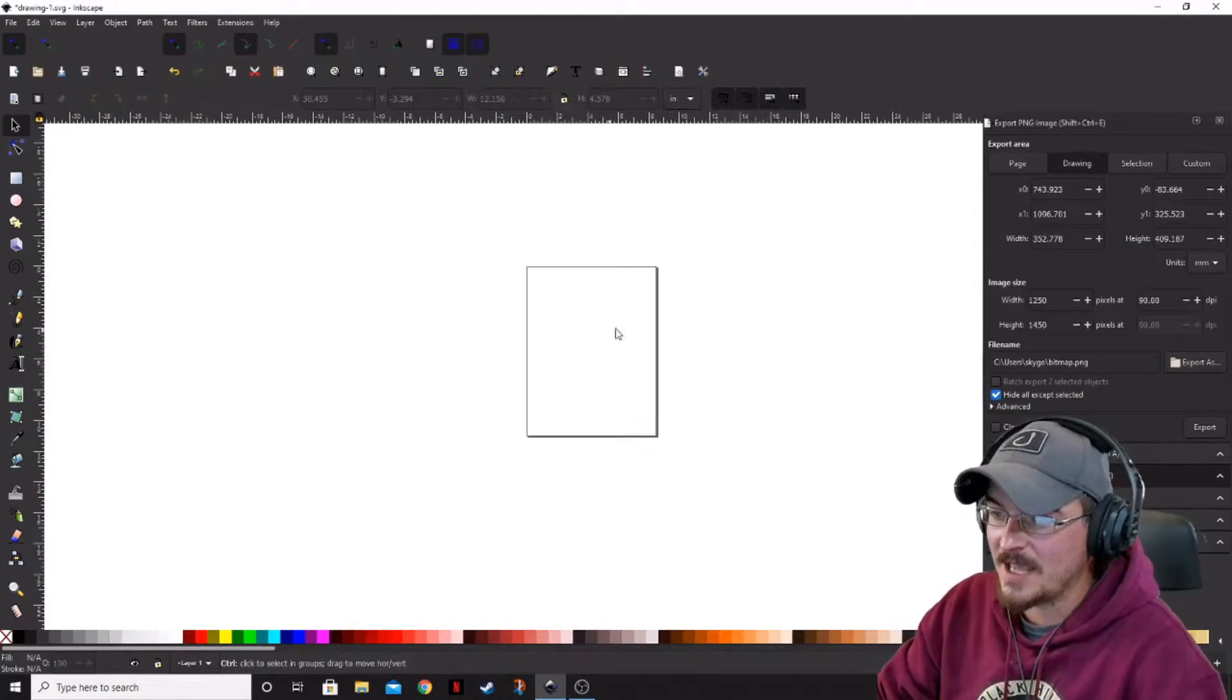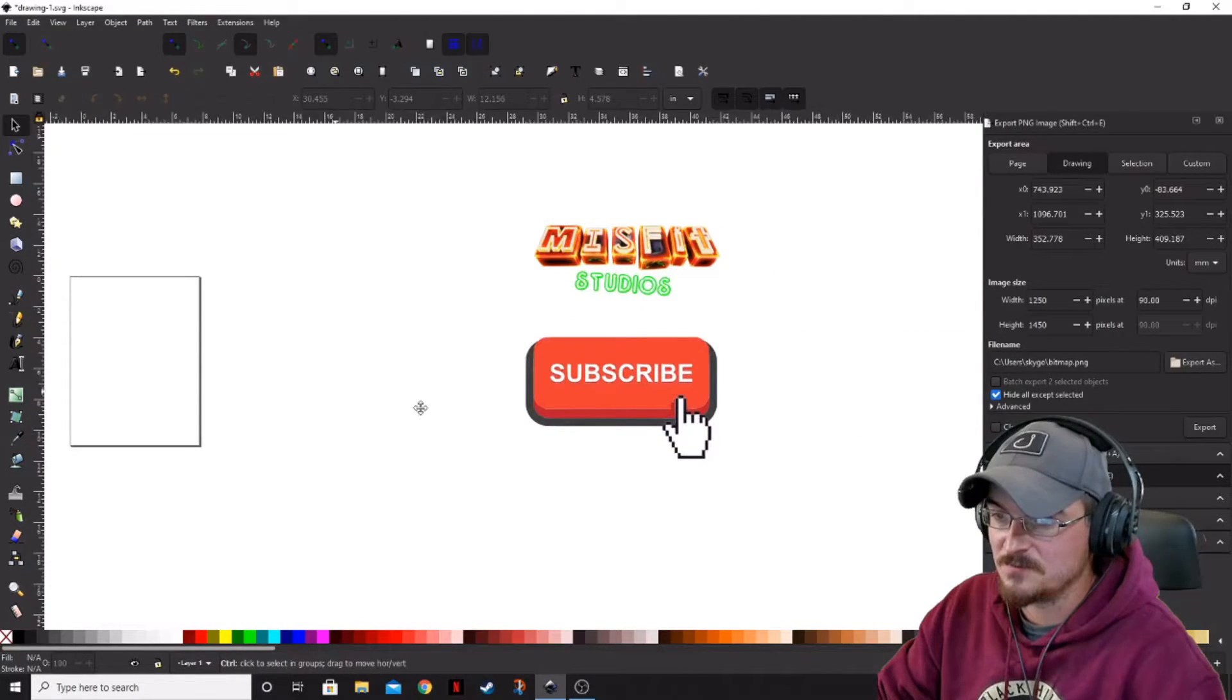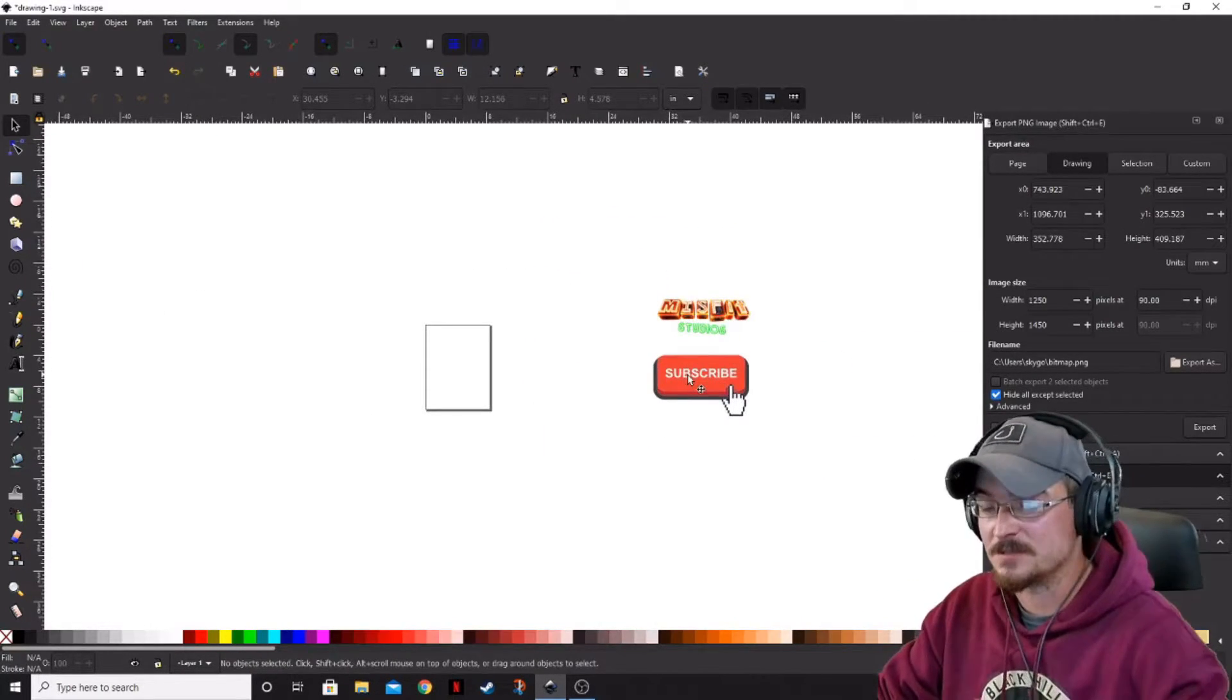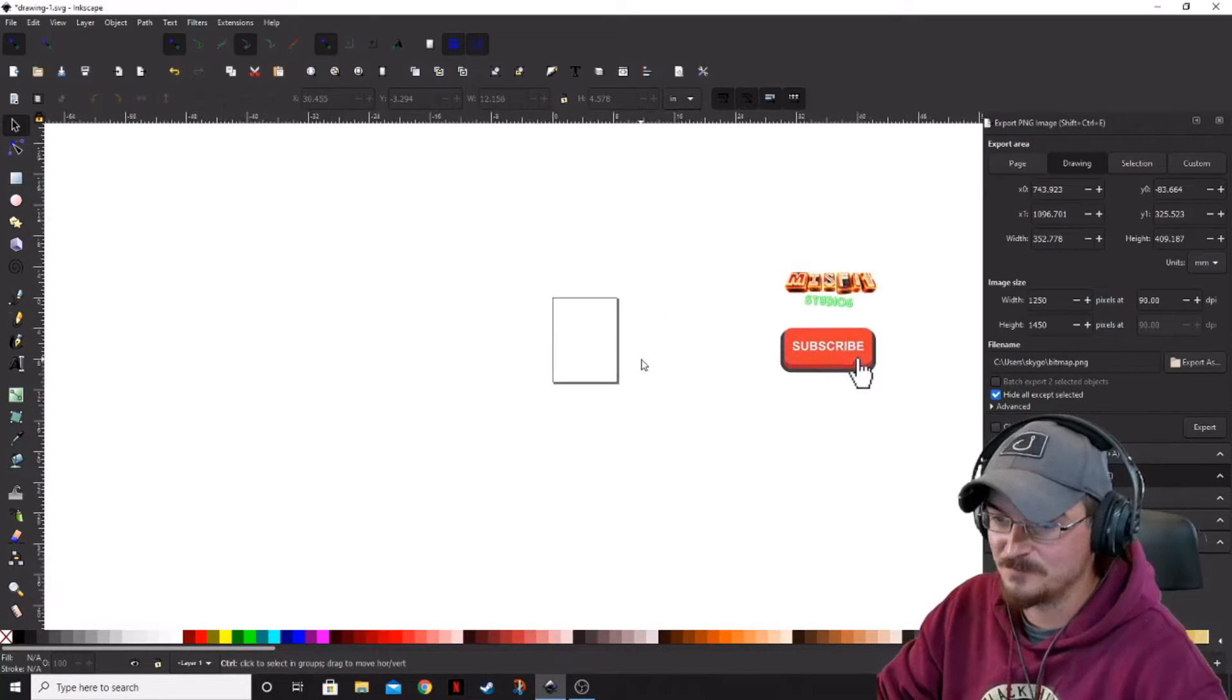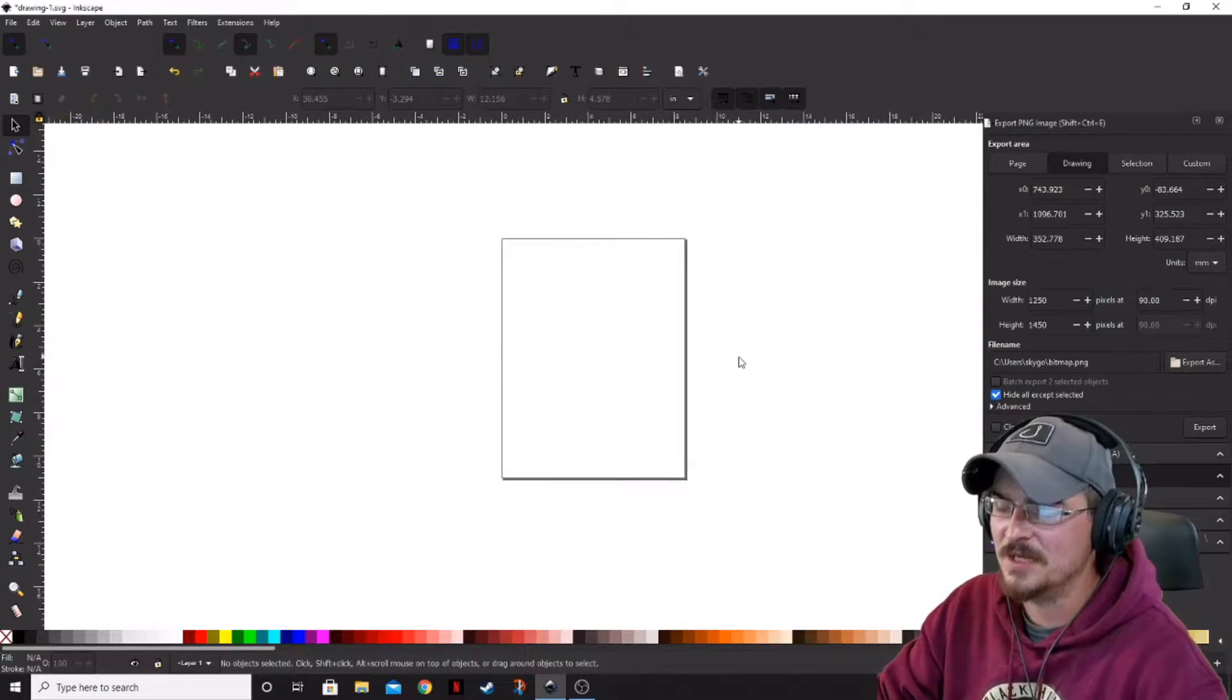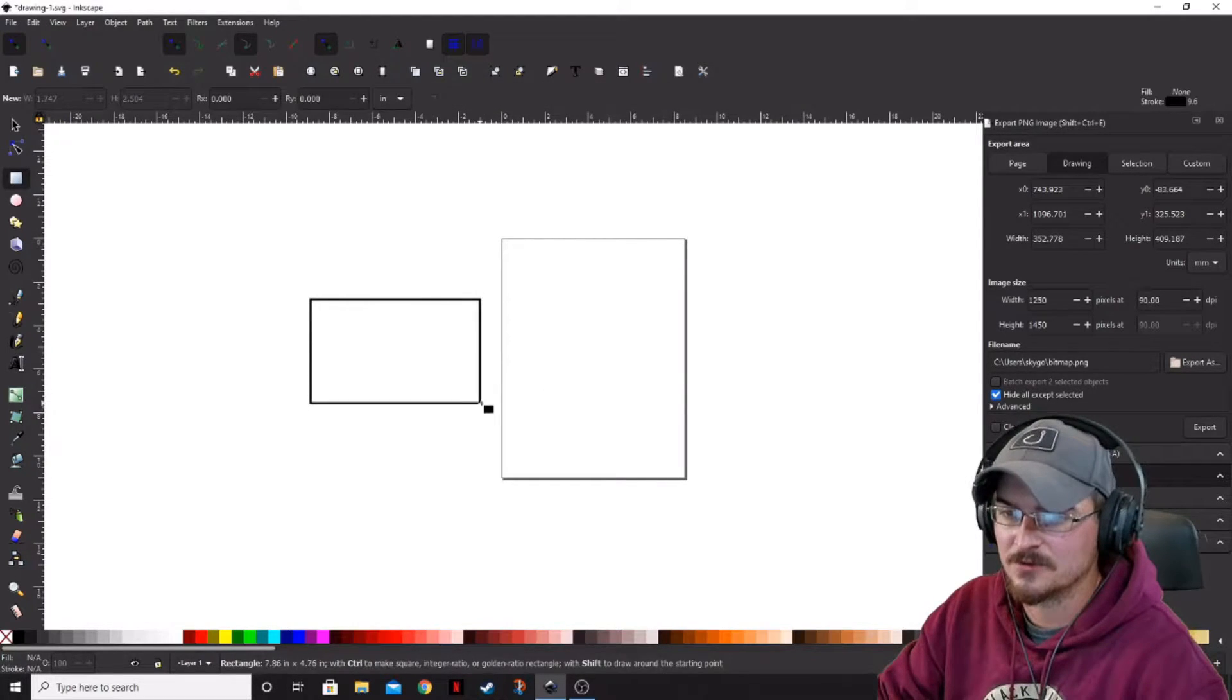So we got a few graphics that I've pulled in. Again, just the Misfit Studios logo and of course the subscribe button. Don't forget to hit that while you're watching. So what we're going to do is we want to create a box. Let's go ahead and create a box.